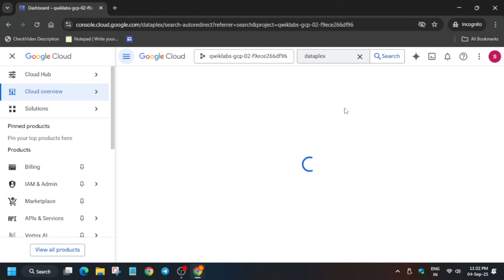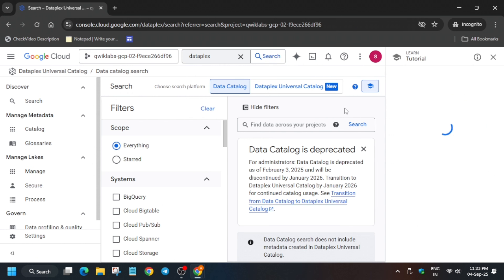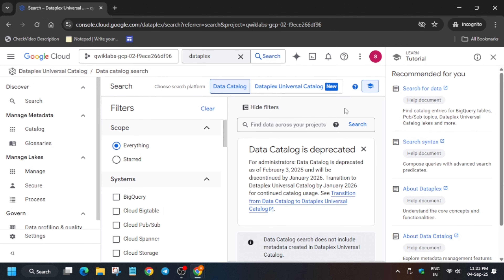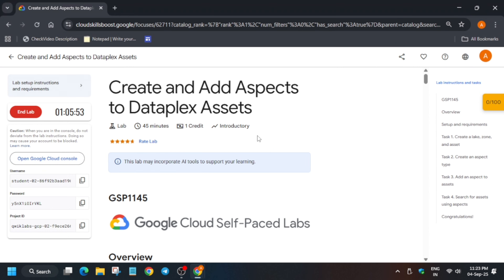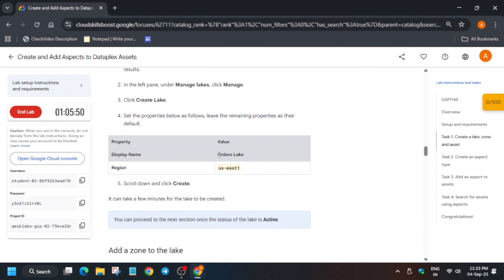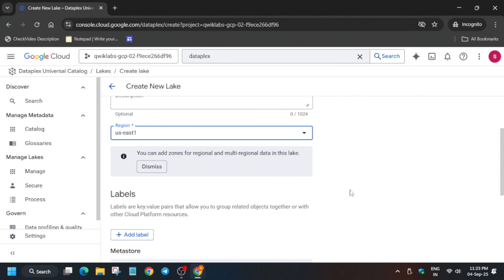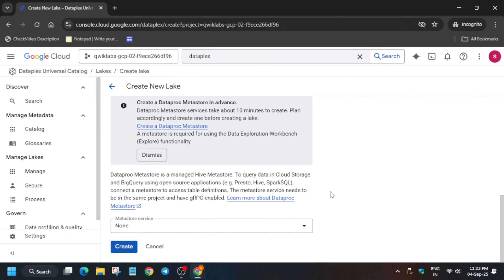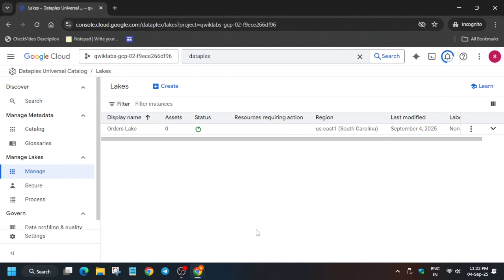Once the page is loaded, go to the Manage section and click on Create. For the name, come to task number one and copy the name carefully — make sure there is no extra space or dot. Similarly, update the region as per the lab instruction; in my case it's us-east1, but it might be different for you. Then click on Create.